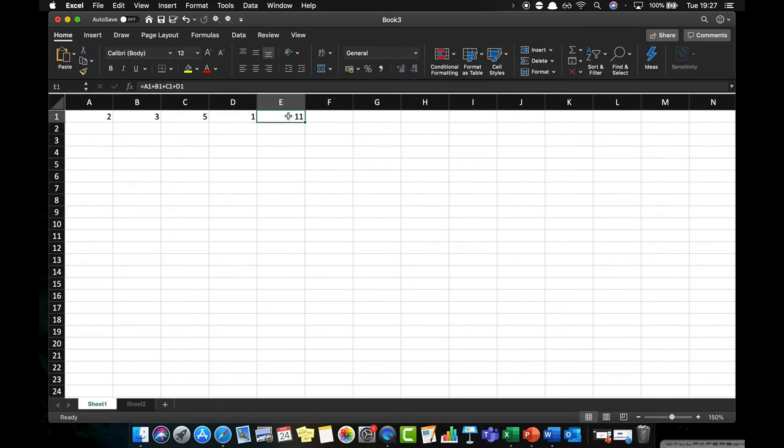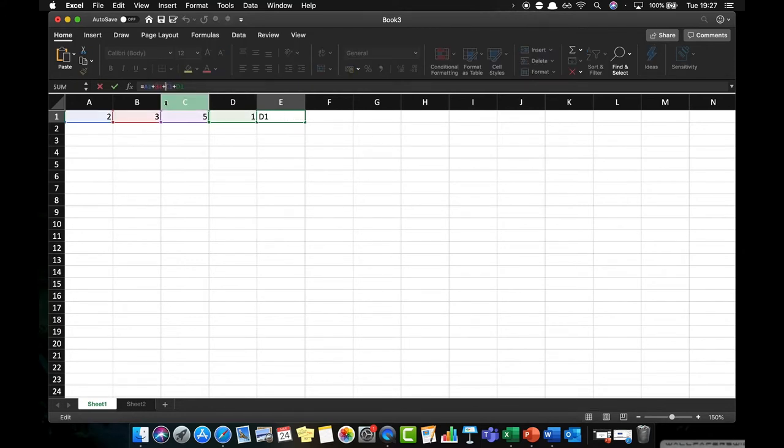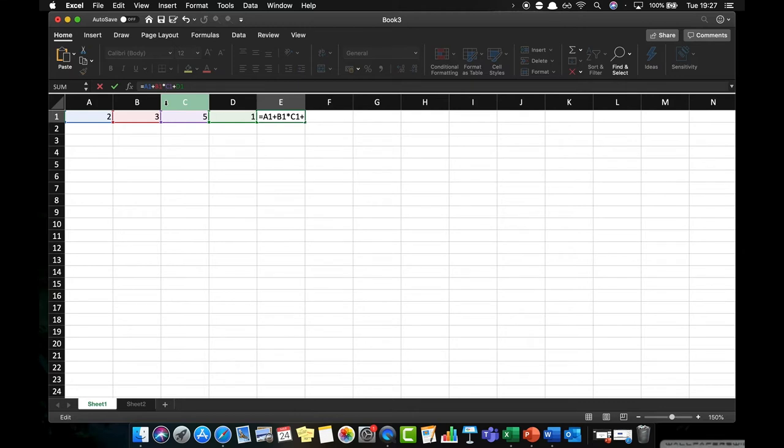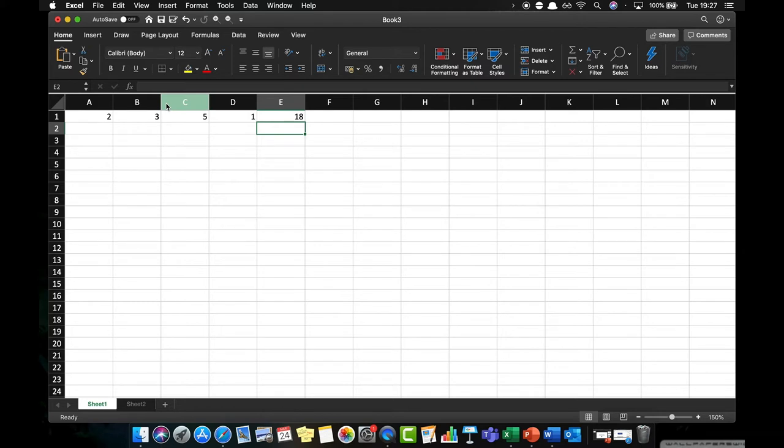If I click in cell E1 it brings up the formula. What I'd like to do now is to convert that plus sign into an asterisk which means to multiply. Now if we look at that, what we think might happen is we're going to say 2 plus 3 multiplied by 5 plus 1, which should in theory give us a value of 26. But if we press the formula it actually gives us a value of 18. So what's going on there?